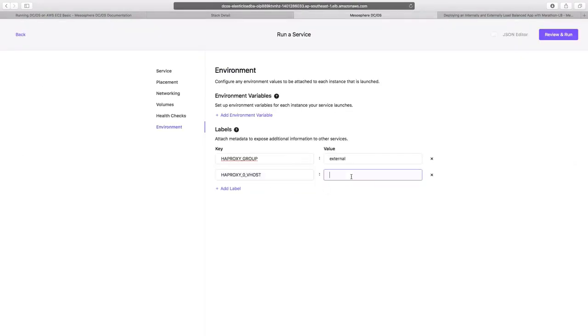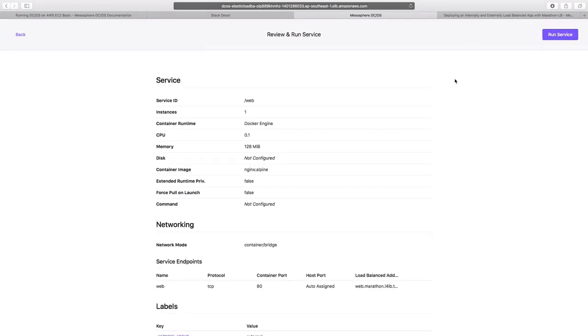And then make an entry here. And then click on review and run. After the review, we can click on run service.